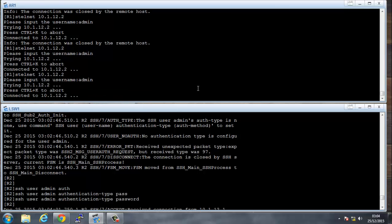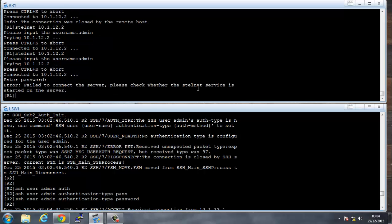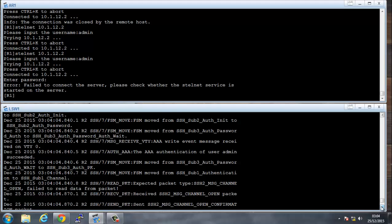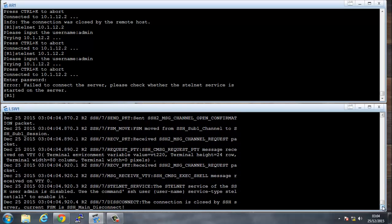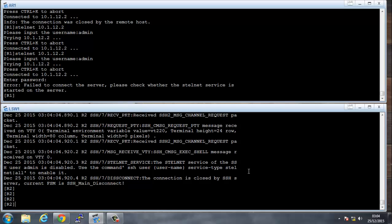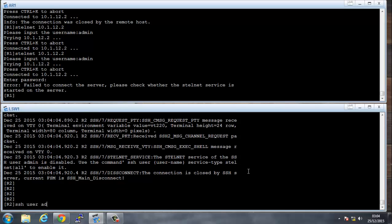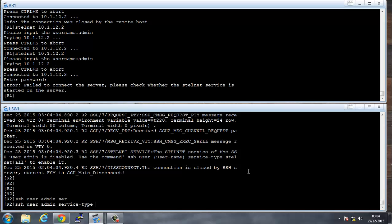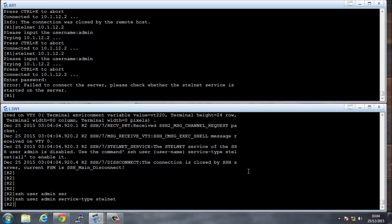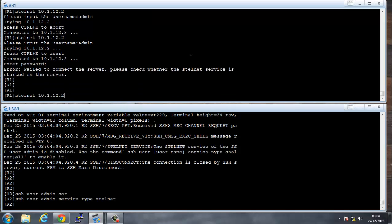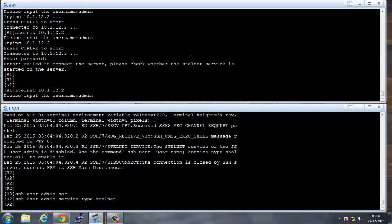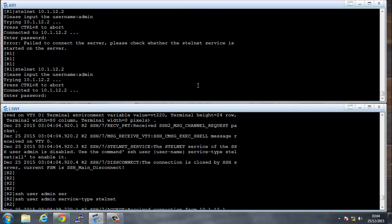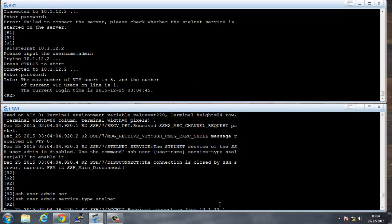We run 'stelnet' with admin, but it still fails. Checking the debug again: 'SSH username service type stelnet' is needed. So we run 'SSH user admin service type stelnet'. Then we try again, enter the password admin — and we're into the system.